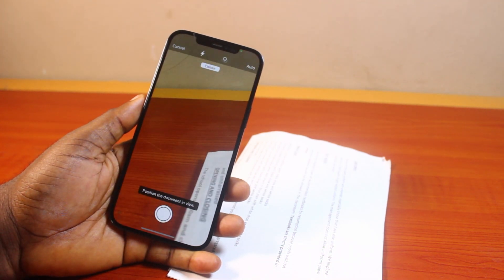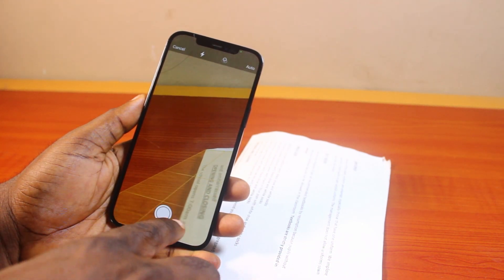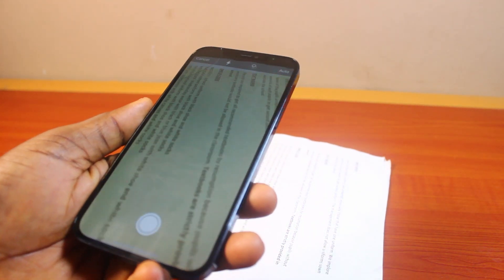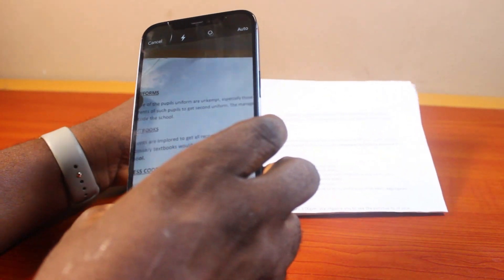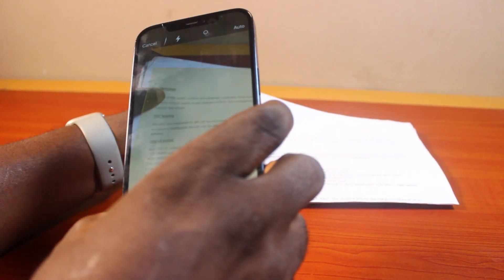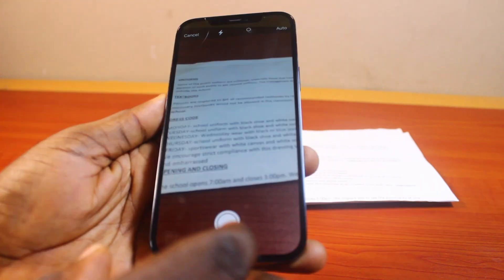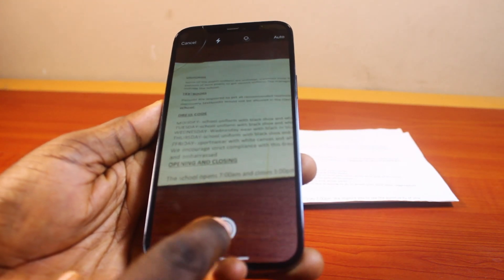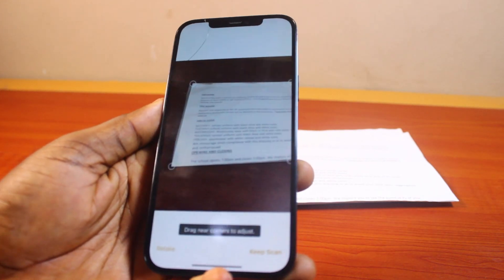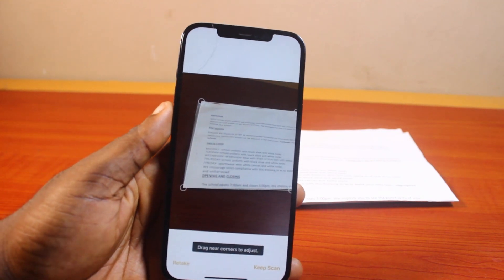Then you'll see the camera open and you'll be prompted to position the document on your iPhone. So go ahead and position the document. Then once the document is positioned, click on the snap button, and then you'll see the document scan.